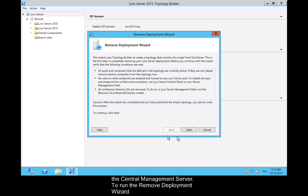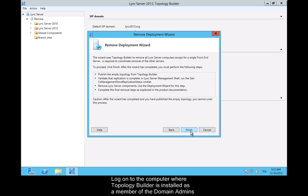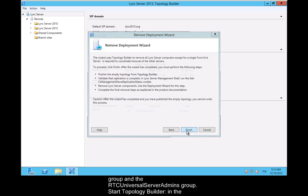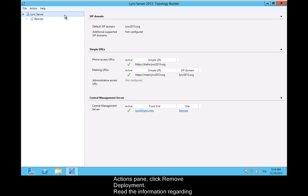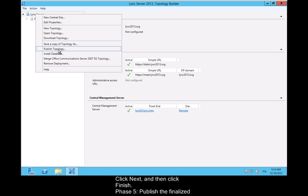To run the Remove Deployment Wizard, log on to the computer where Topology Builder is installed as a member of the Domain Admins group and the RTC Universal Server Admins group. Start Topology Builder. In the Actions pane, click Remove Deployment. Read the information regarding Remove Deployment, specifically that this process is not reversible. Click Next and then click Finish.